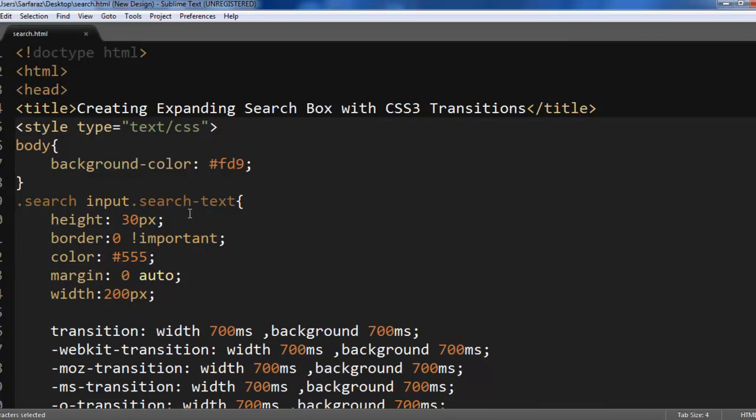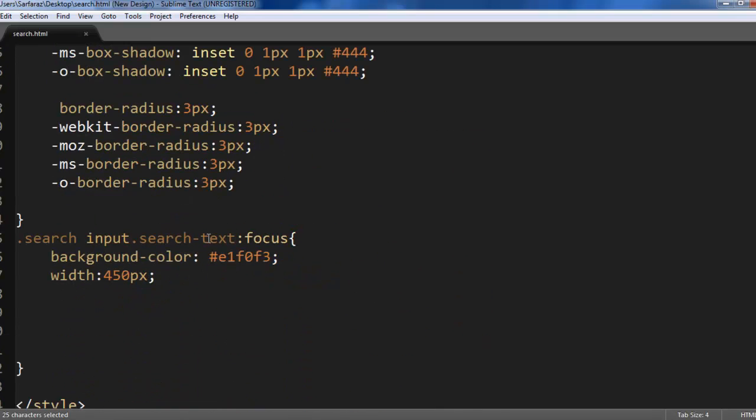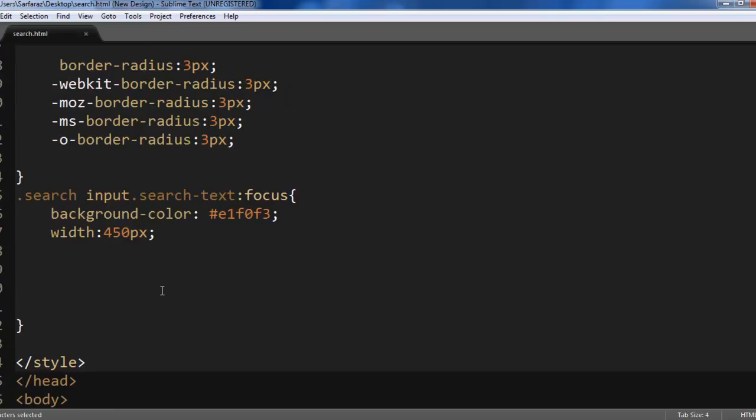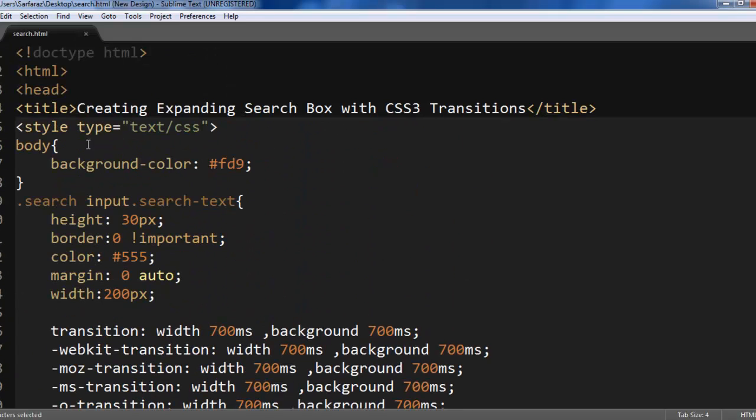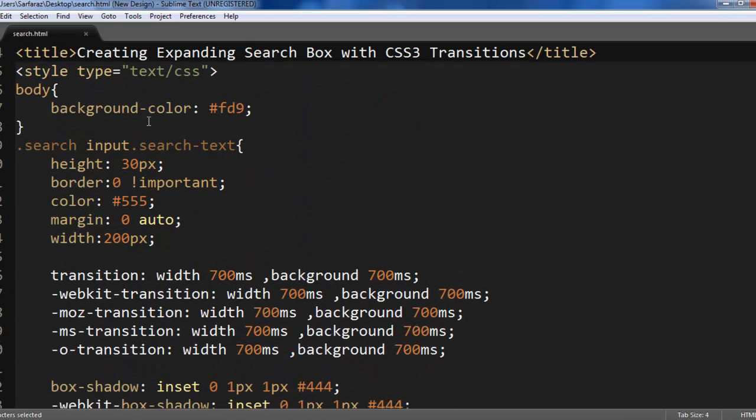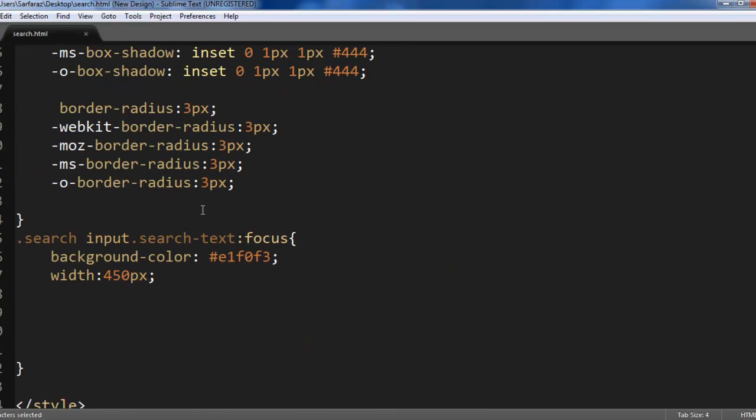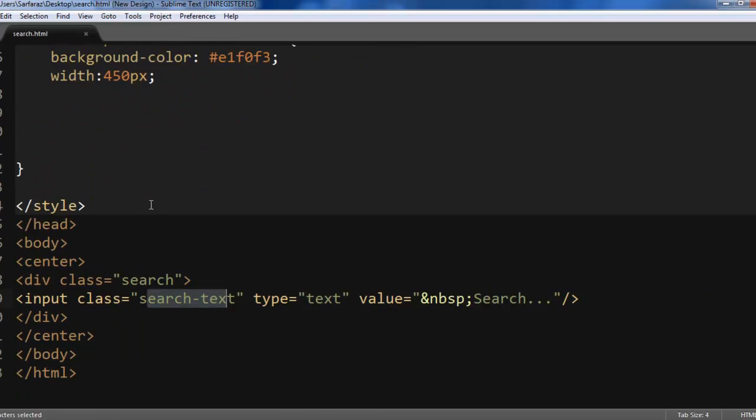Now here is the CSS. Background color I have used this and now this input div class equals search. So here is the search. This is the class input and this is the class of the search tags focused search tags.